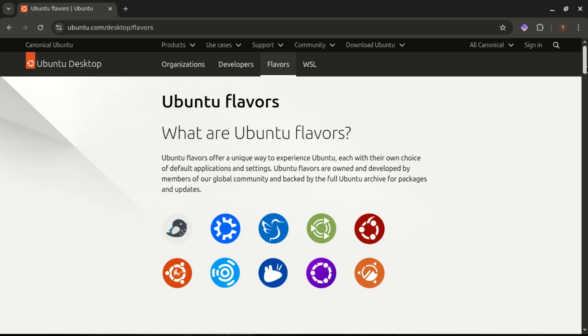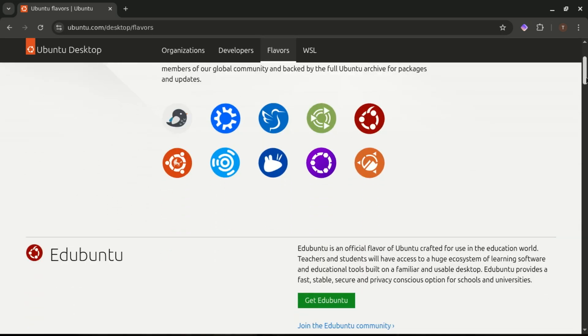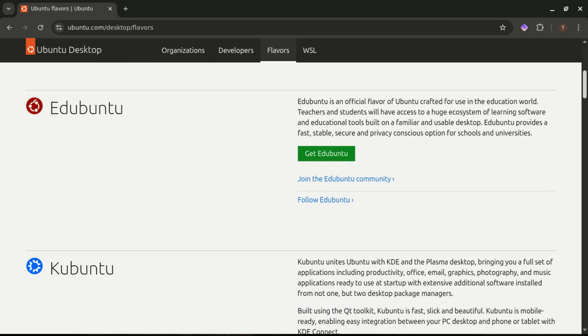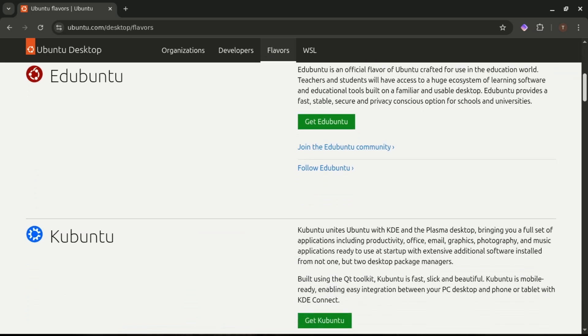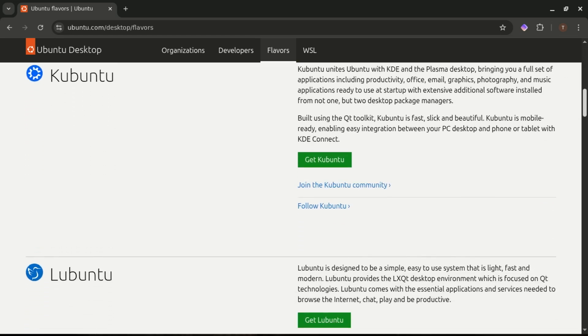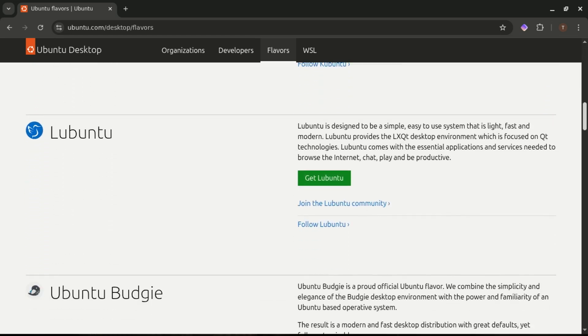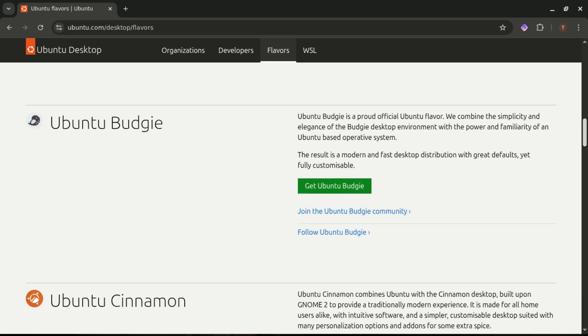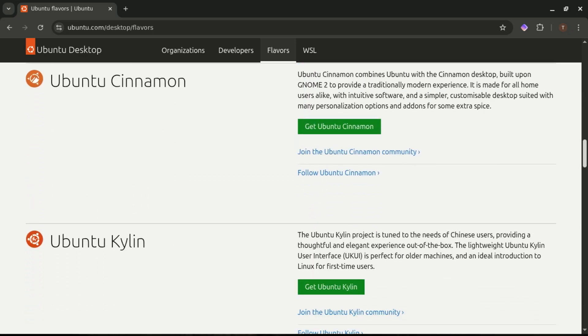And if GNOME isn't your vibe, Ubuntu also gives you official flavors like KDE Plasma, XFCE, MATE, Budgie, Unity. The list goes on. So even though Ubuntu has a default style, you still have options.